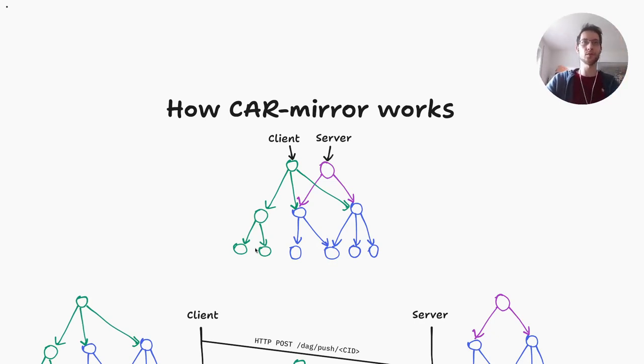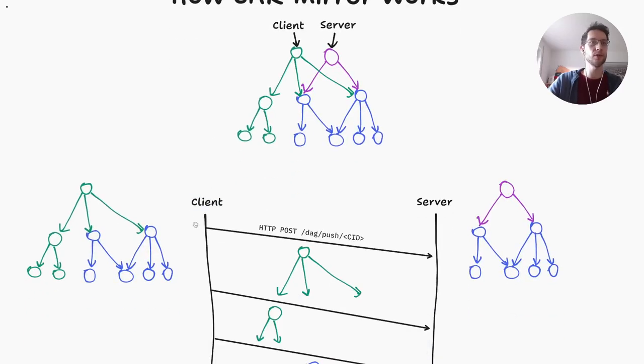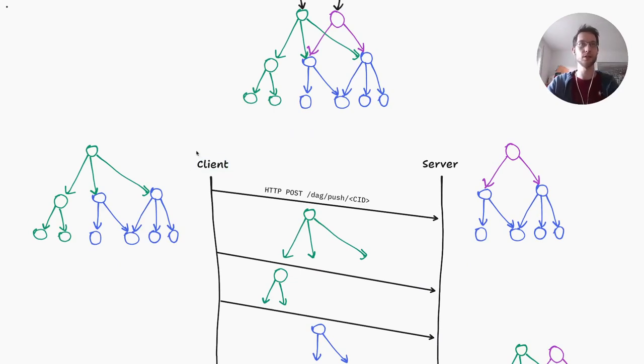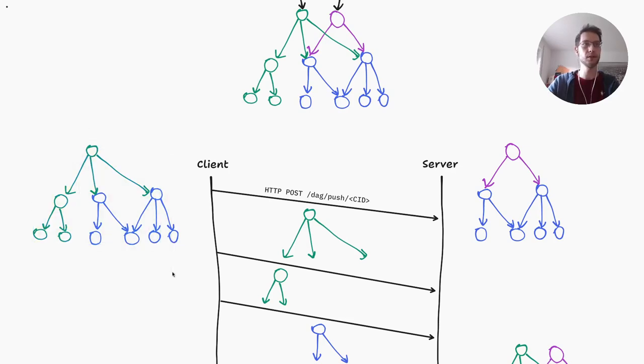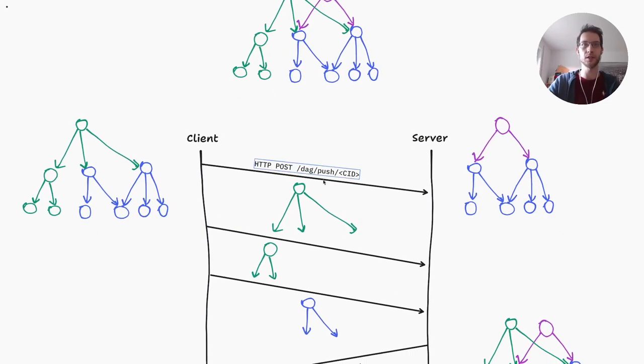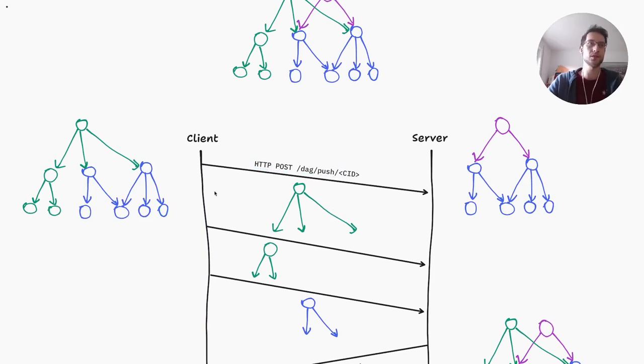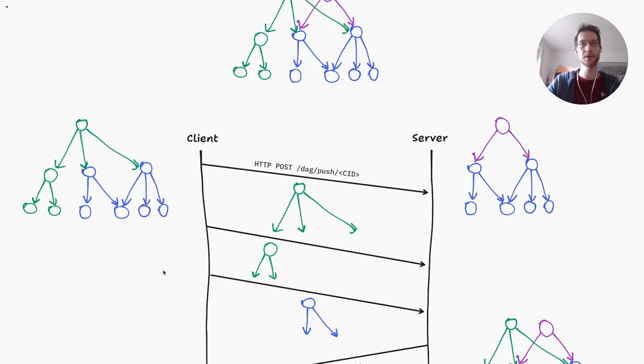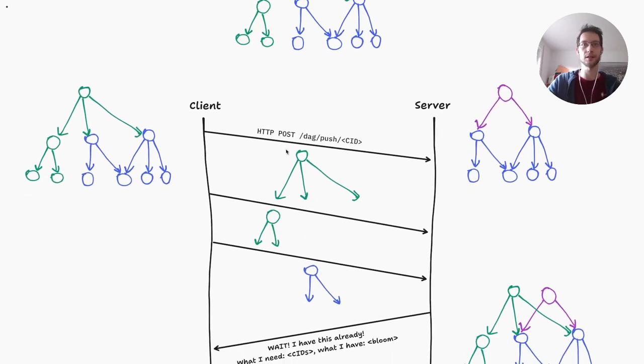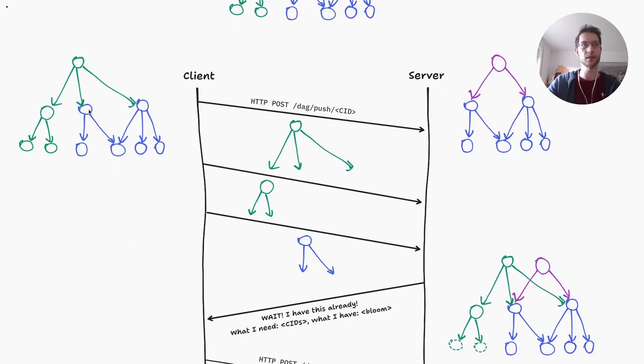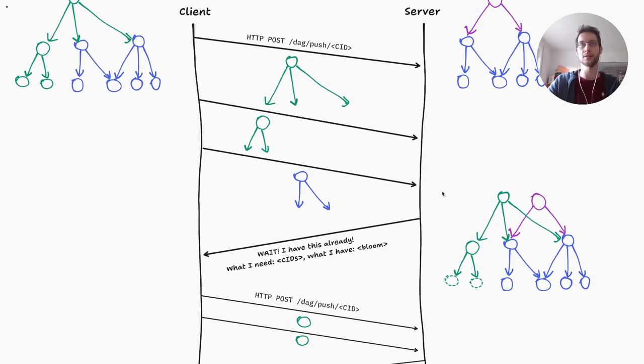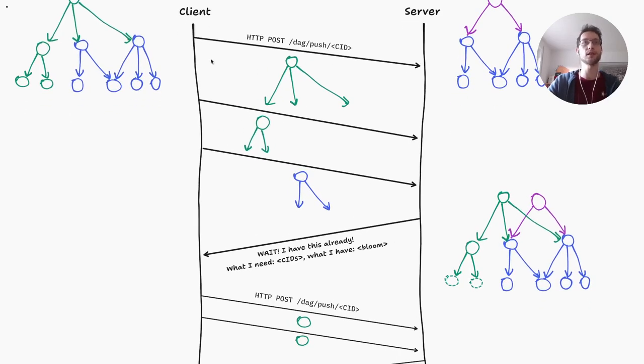If we're simulating the protocol here, in this case we're doing a push protocol because this is the interesting case for request streaming. You can see this is the current state of the DAG for the client, and this is the current state for the server. The client will initiate the push protocol and start streaming the whole DAG from top to bottom by default in a breadth-first way. So it will send the root block, then these blocks, then all of these blocks. But this block is special because the server also has this block. As soon as the server receives this block, the server interrupts the client and says 'wait, I already have this block, you don't need to send me this block.'